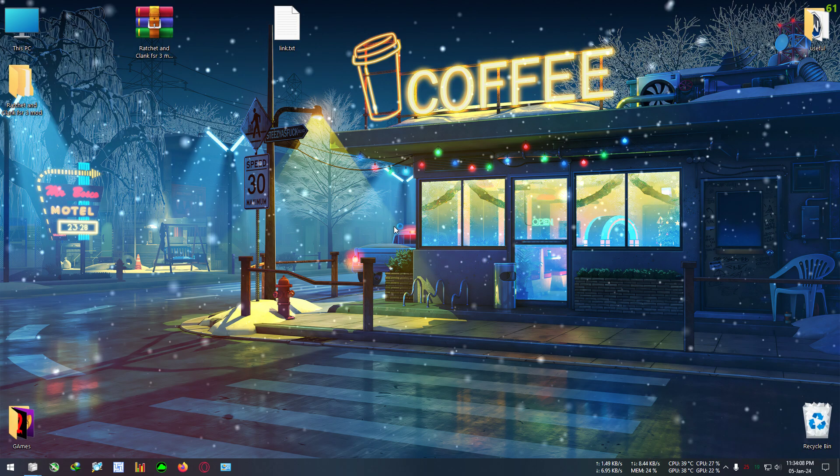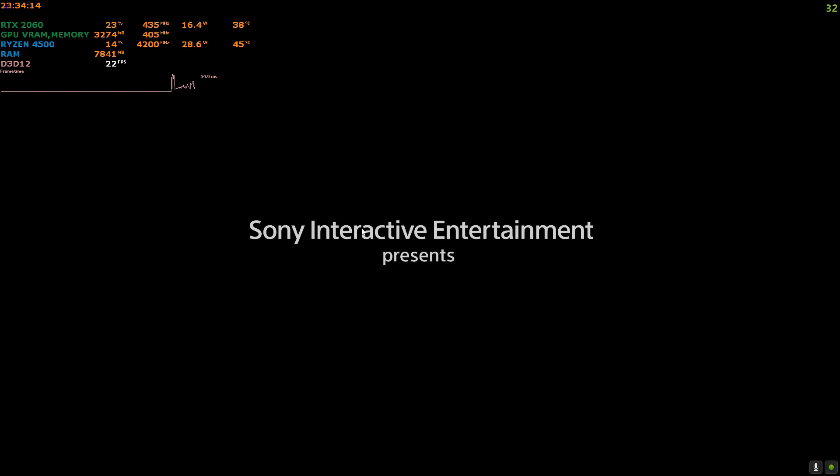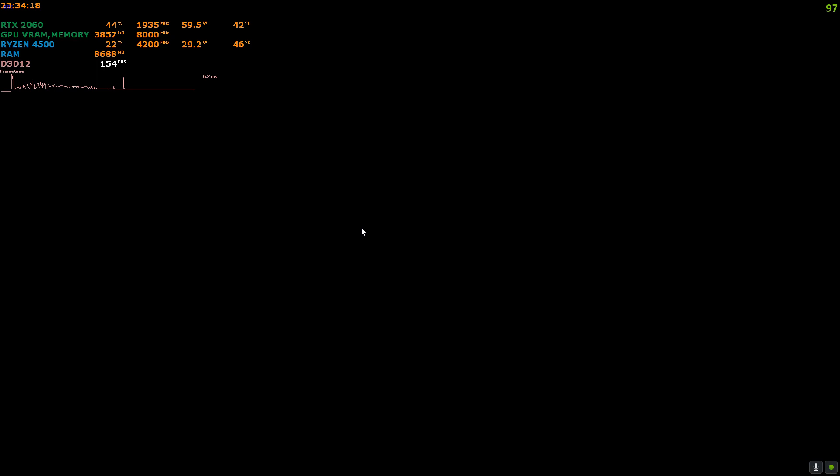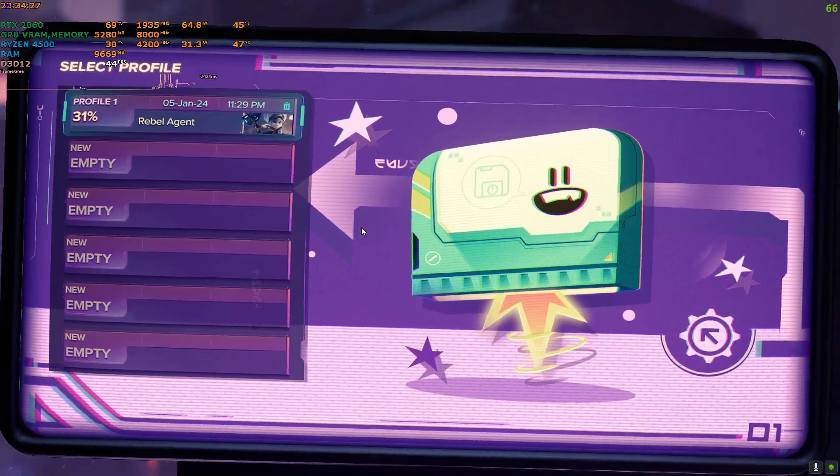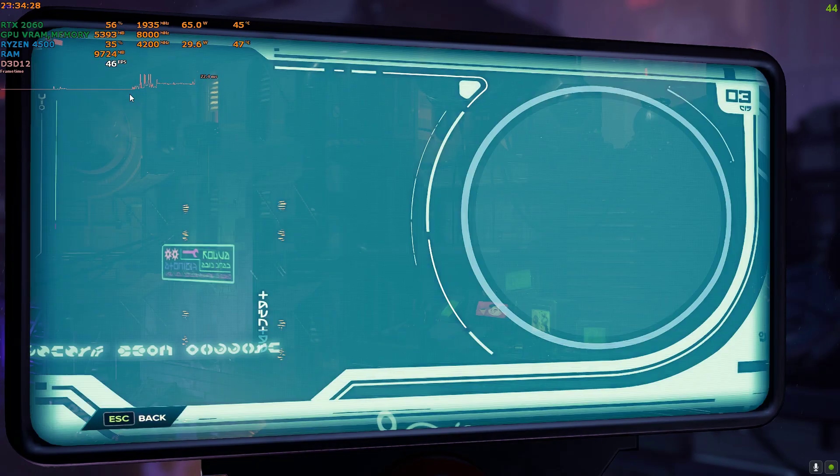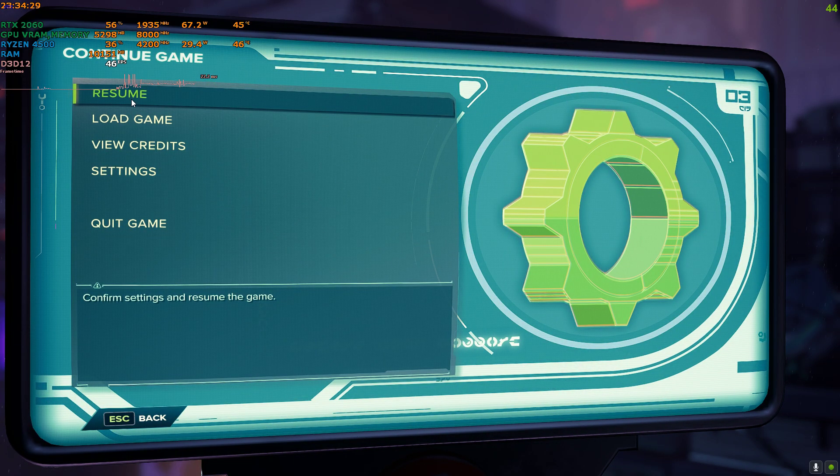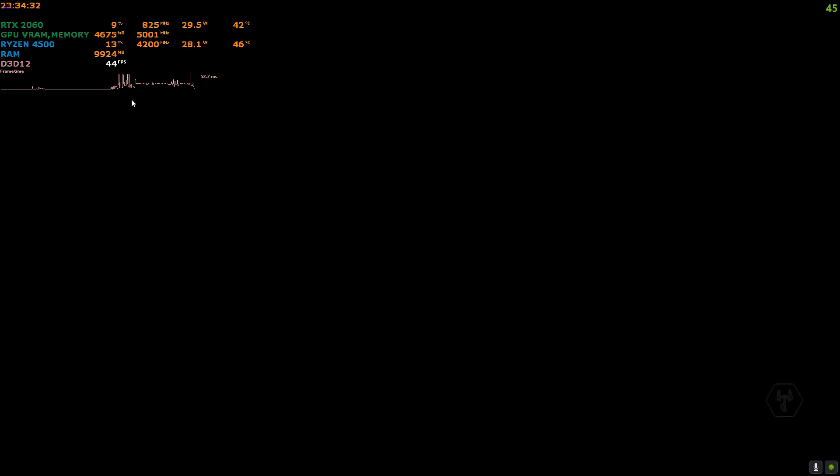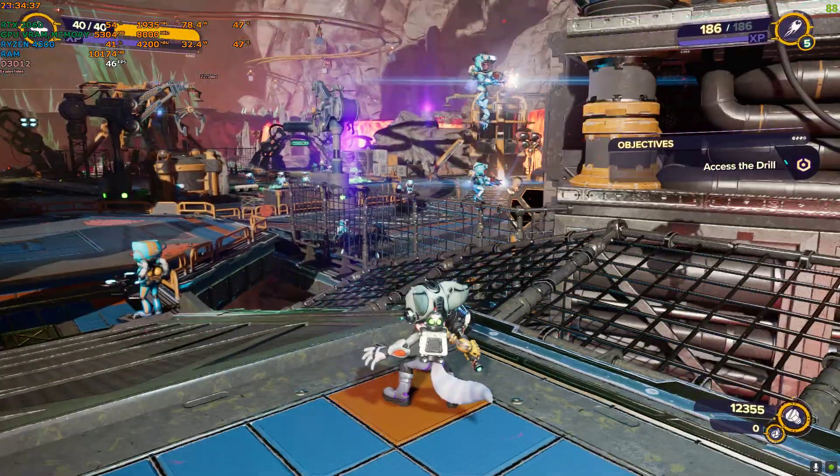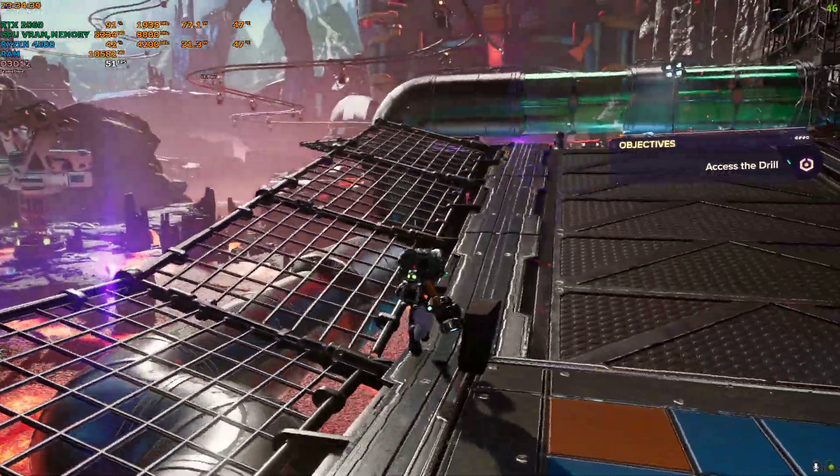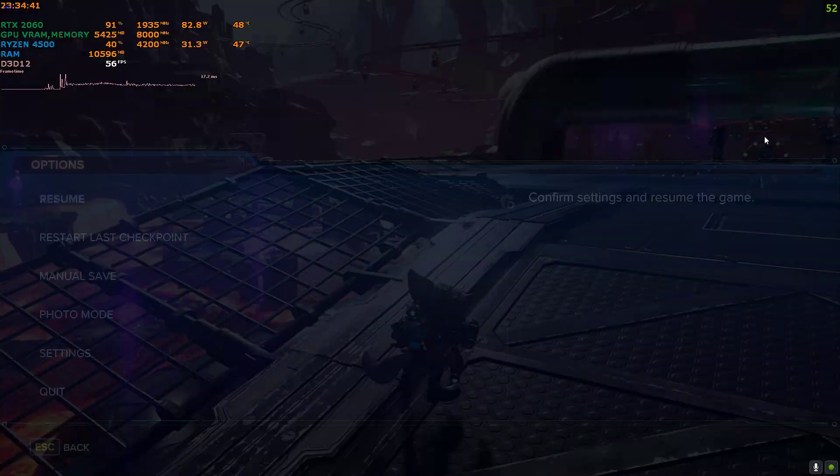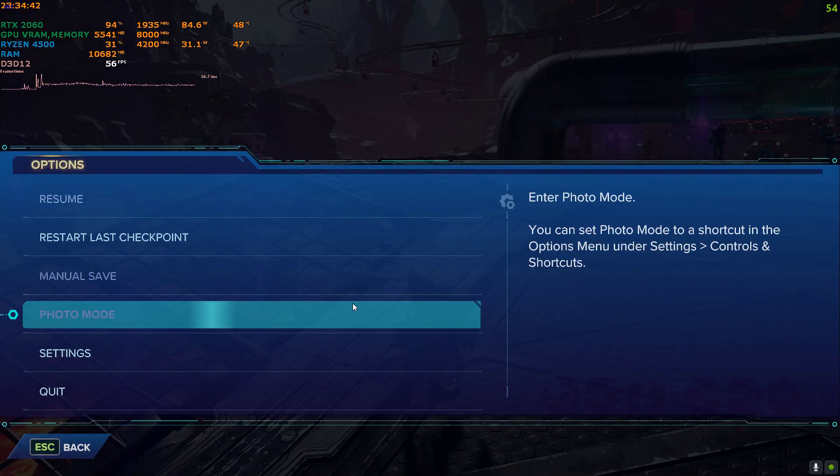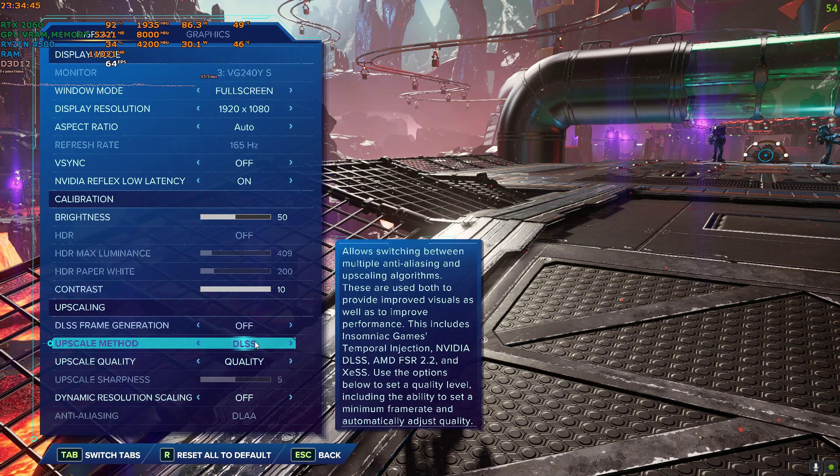Now I will show you the FPS difference. You can skip ahead a bit if you want to because it will take some time to load up the game. So we are back at the same place again. I'm gonna go to settings, after that display.